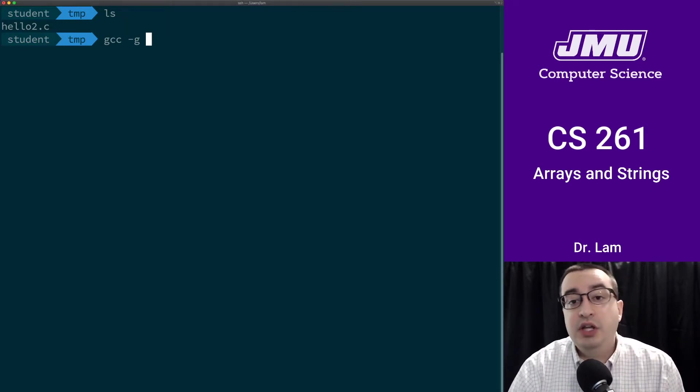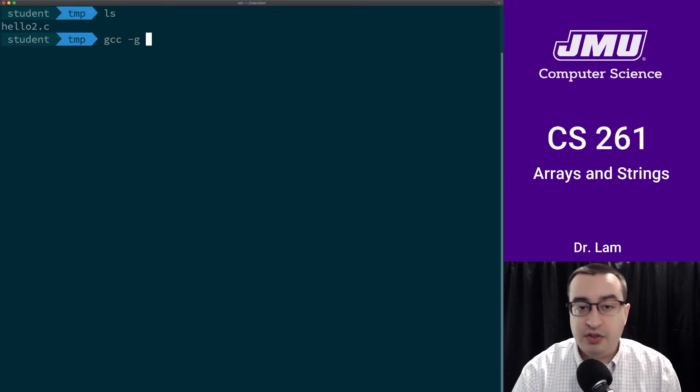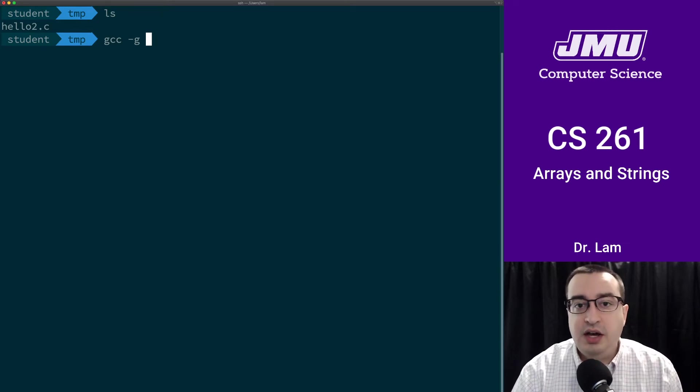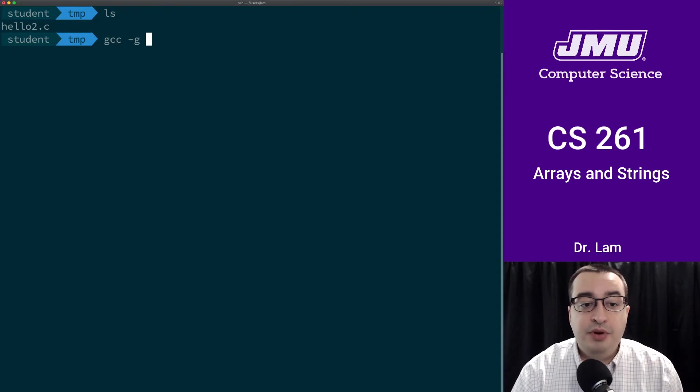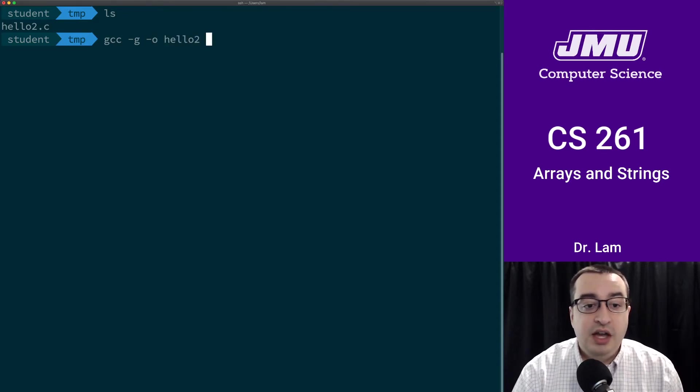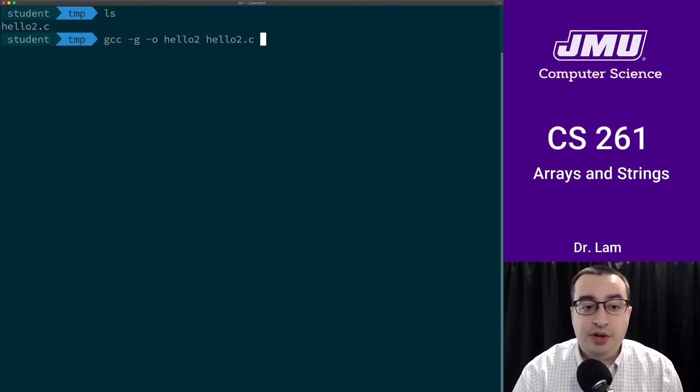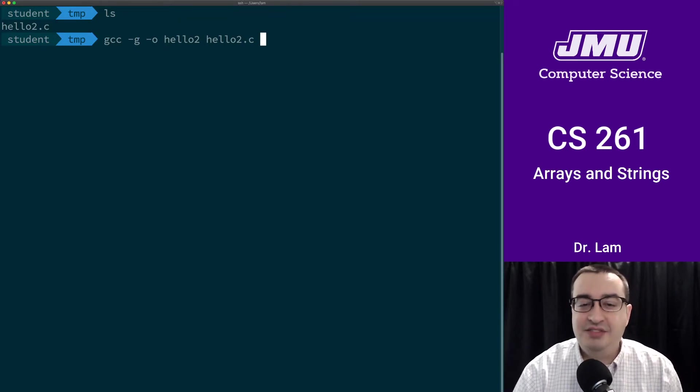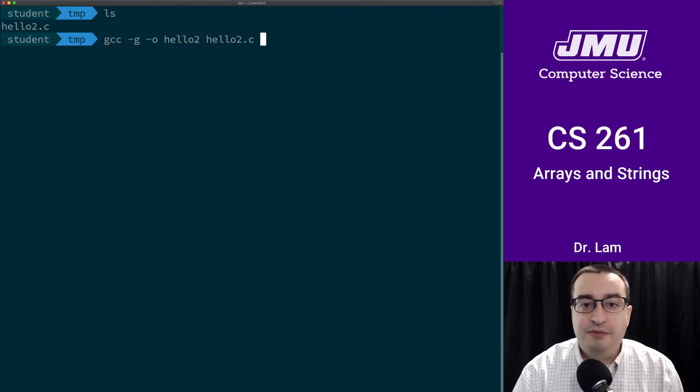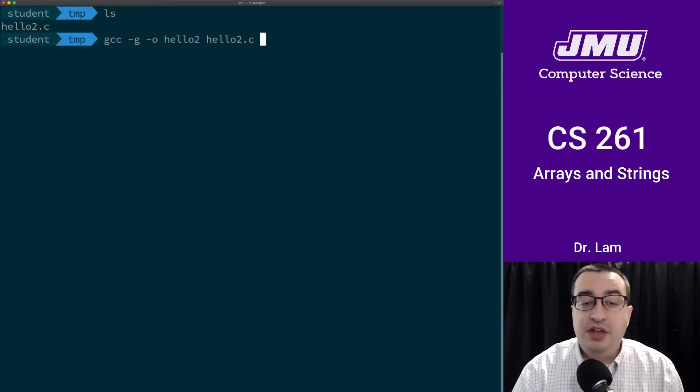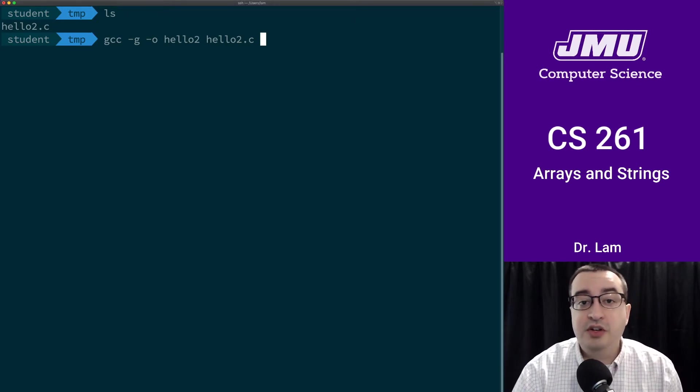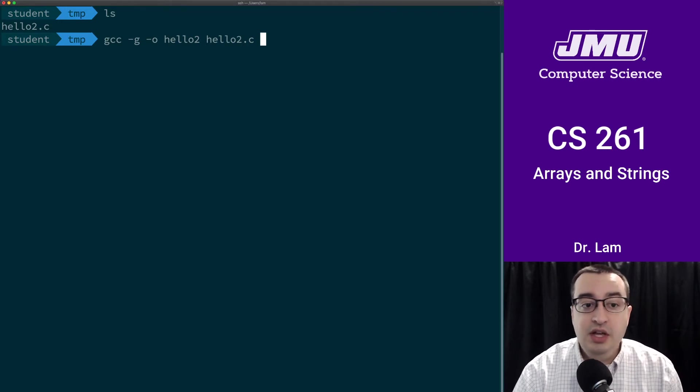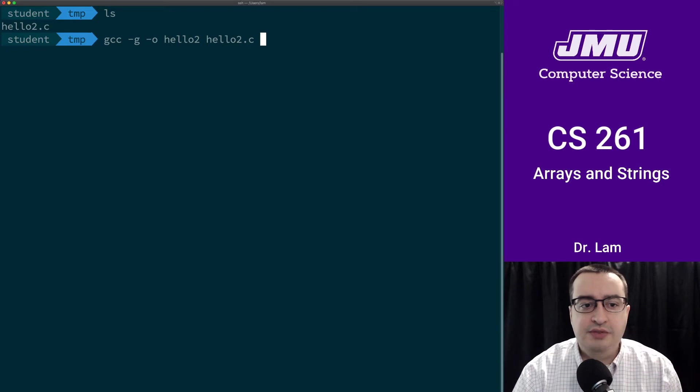If you want to use the debugger, you need to compile with debug symbols, otherwise you're not going to get as much information about the program. I want the output to be called hello2, and then this is the file that I want to compile. Notice that I tab completed there, so I didn't have to type out the whole file name. You can just start typing the file name, and once you have enough that your shell can determine what file you're referring to, you can just press tab and it'll complete. You should start learning these tricks for saving time on the command line.